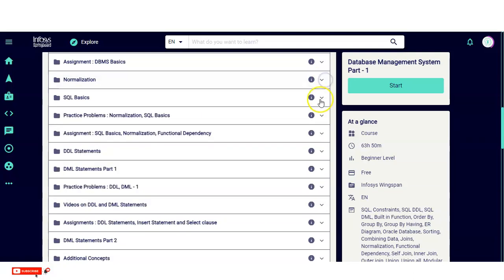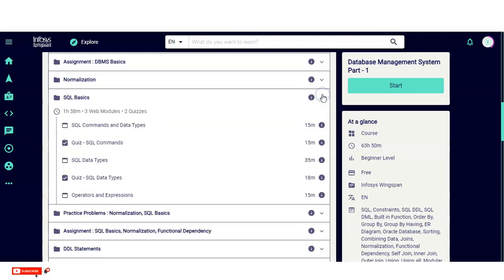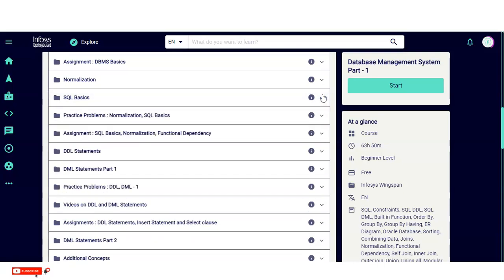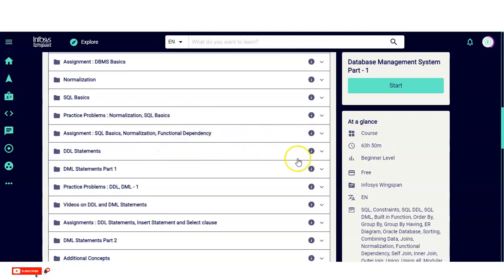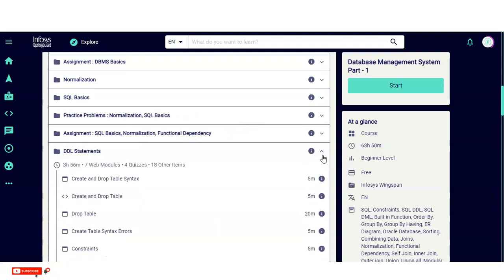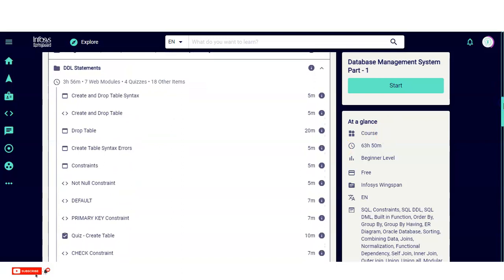You will then learn about normalization and functional dependency. Next comes SQL basics — Structured Query Language — which is a basic requirement for any IT organization. You will learn various types of SQL commands, data types, operators, and expressions. There are also assignments covering SQL basics, normalization, and functional dependency, as well as practice problems. The next module covers DDL statements — creating and dropping tables, drop table constraints, NOT NULL, DEFAULT, and PRIMARY KEY constraints.